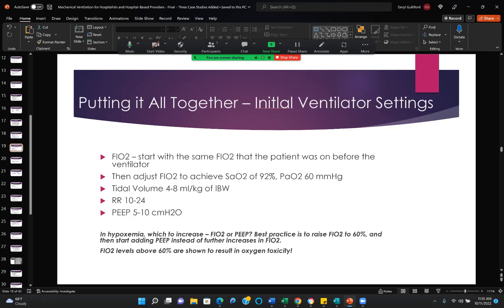In hypoxemia, what should you increase — FiO2 or PEEP? The best practice is to raise FiO2 to 60% and then start adding PEEP instead of going up further on the FiO2. FiO2 levels above 60% are now clearly shown to result in oxygen toxicity. Early in my career, we routinely used 70, 80, 90% oxygen without realizing we were causing significant problems for the patient's lungs — some of those problems don't go away, and we were definitely reducing surfactant production.